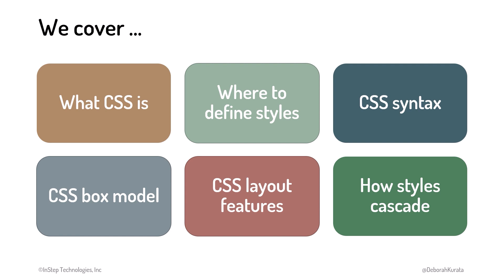We then examine CSS layout features and walk through how styles cascade. As this is an introductory course, we won't cover everything about CSS, but we'll cover enough for you to build a firm foundation of CSS knowledge.